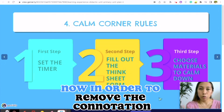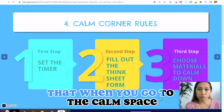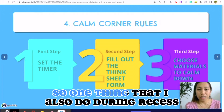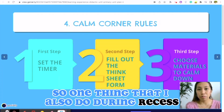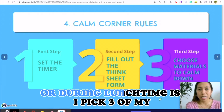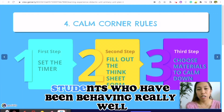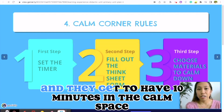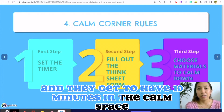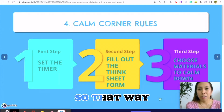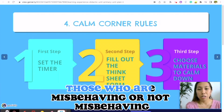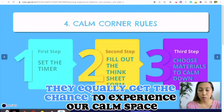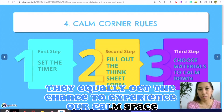In order to remove the connotation that when you go to the calm space you have been off task, one thing I also do during recess or lunchtime is I pick three of my students who have been behaving really well and they get to have 10 minutes in the calm space. That way, those who are misbehaving or not misbehaving equally get the chance to experience our calm space.